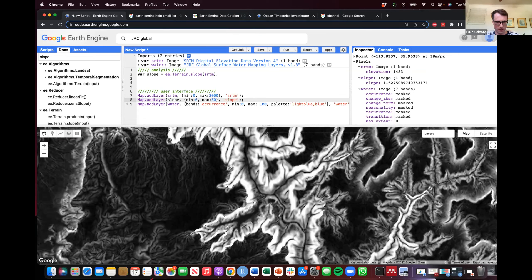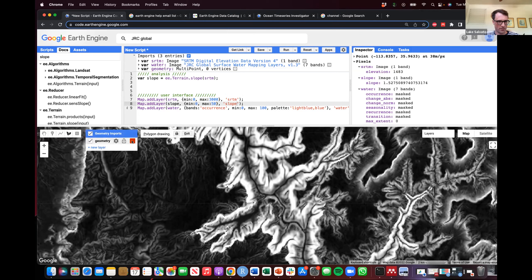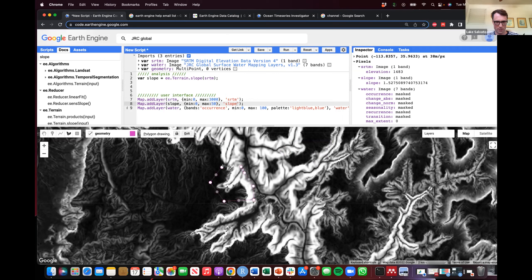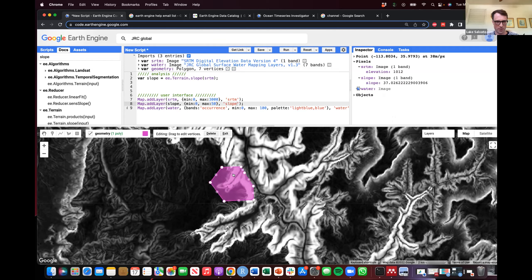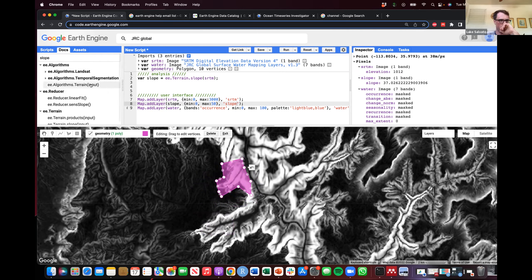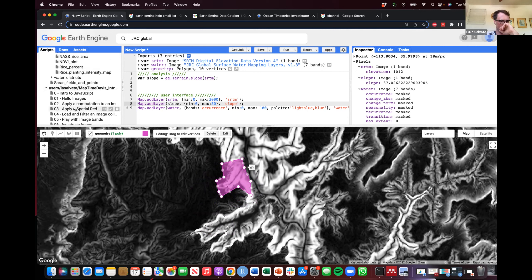Another thing you can do is draw a polygon directly on the map. I'll click the polygon drawing tool, give it a color like purple, and draw a polygon around a canyon area. You can click on it to move vertices or reposition it. I can use this geometry for spatial analysis.